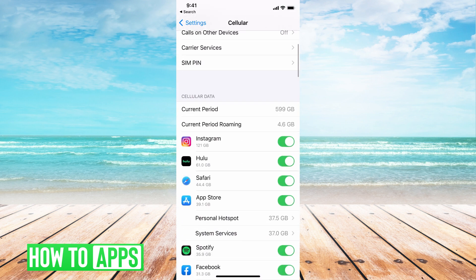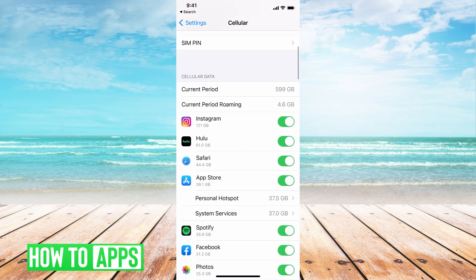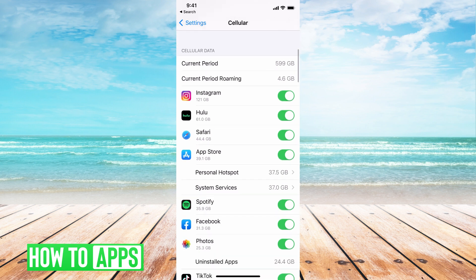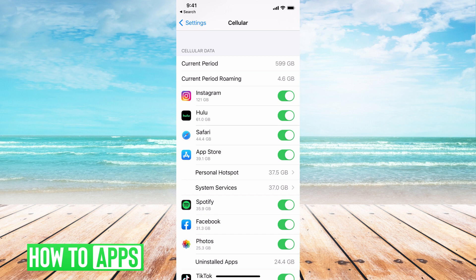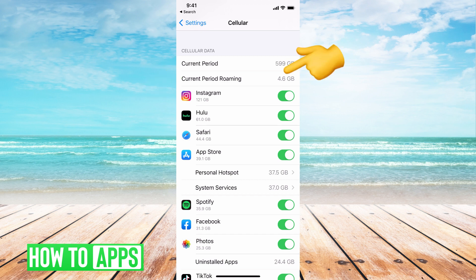If I scroll down, you can see Cellular Data. Now underneath Cellular Data there is Current Period and it tells you how much cellular data you've used. So I've used 599 gigabytes of data and underneath it says the Current Roaming Period and I've used 4.6 gigabytes of that.